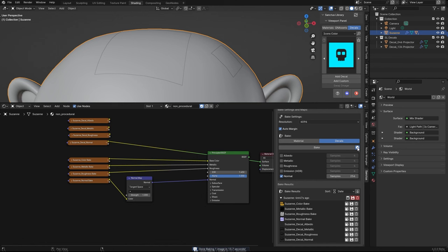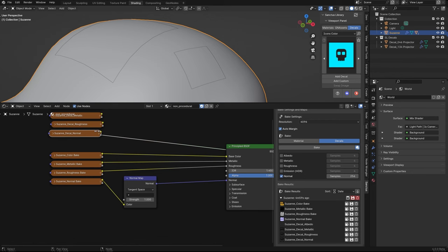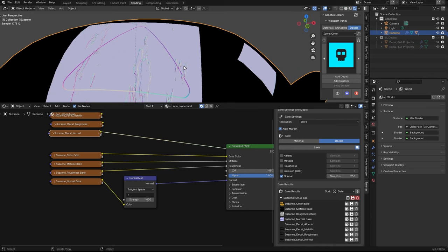Since I have this button clicked, this will replace the map that I have here. Otherwise it will create another one with a 0.001. The difference is that now in our normal here, let's hide the decals again. As you can see, we have a bump.